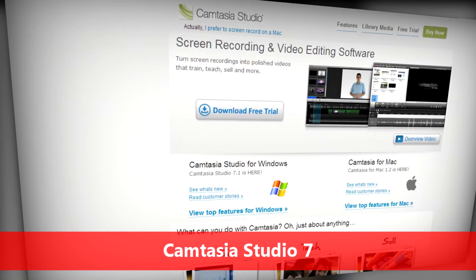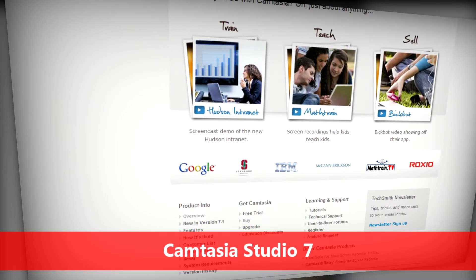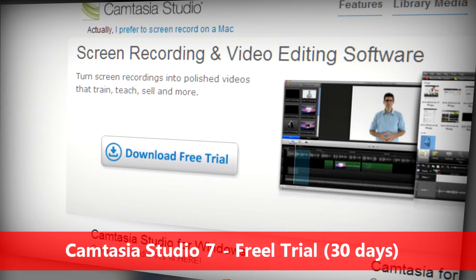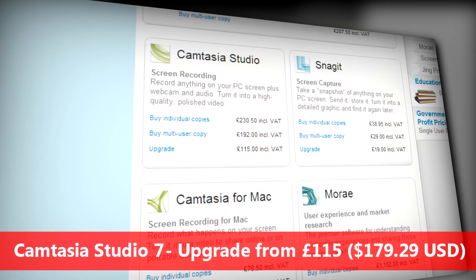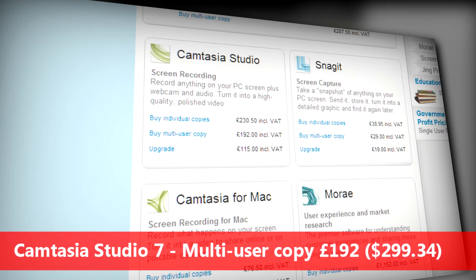The software I use is Camtasia Studio 7, though it might be version 8 or 9 by the time you're watching this. You can download a free trial for around 30 days, which is pretty standard. If you have an older version, you can upgrade for £115. If you want to buy an individual copy it's £230.50, that's including VAT. For a multi-user copy it's £192 including tax.